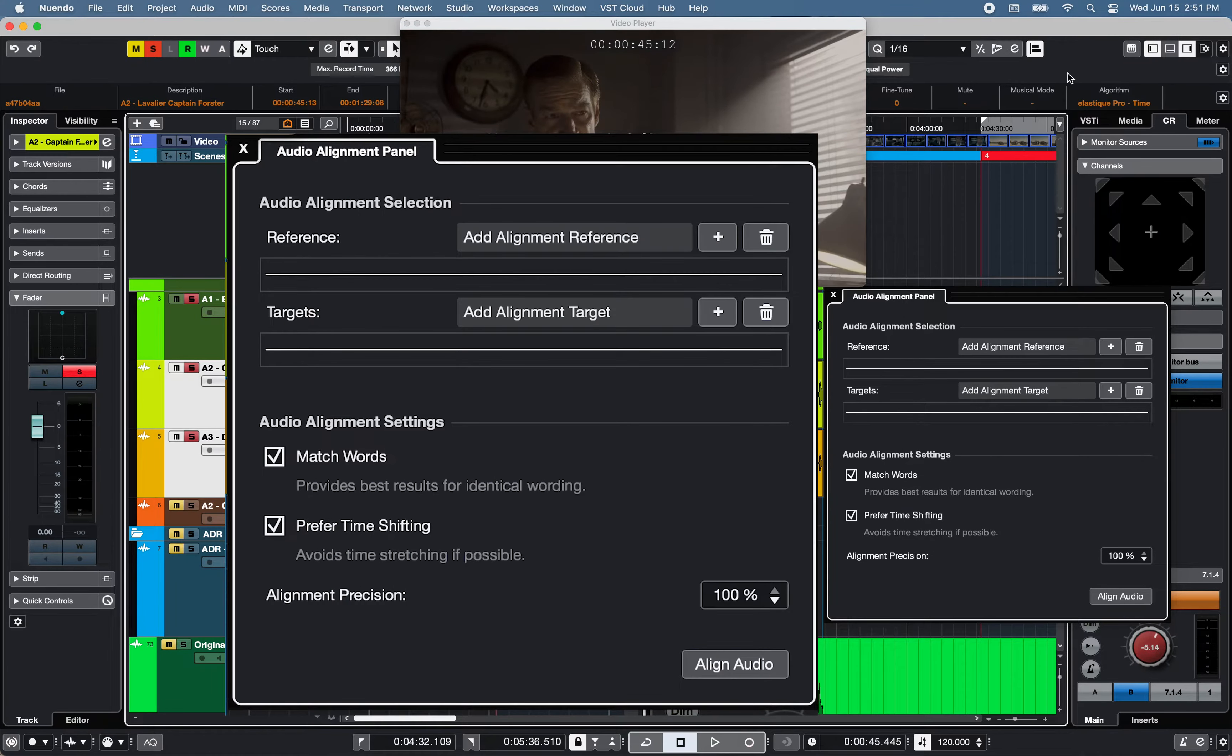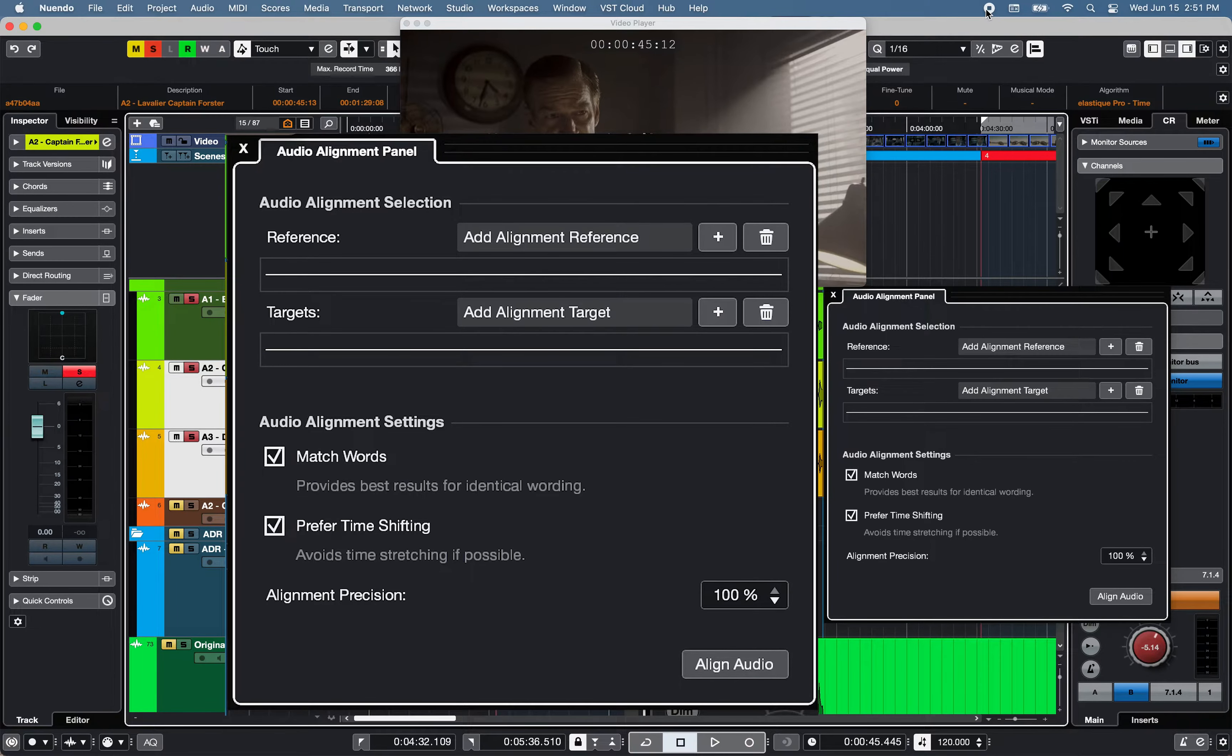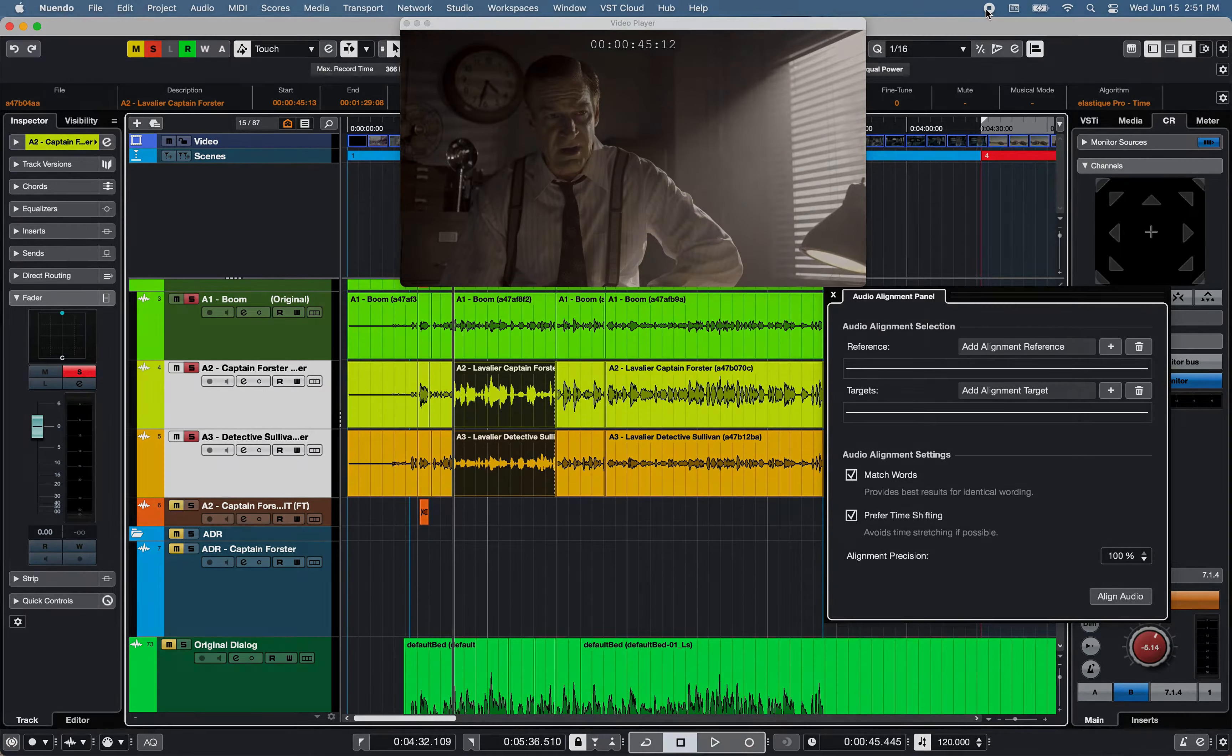Also, if the reference and target events overlap only partially, the target track is split and only its overlapping part is processed. If necessary, a crossfade is added and existing fades are removed automatically.